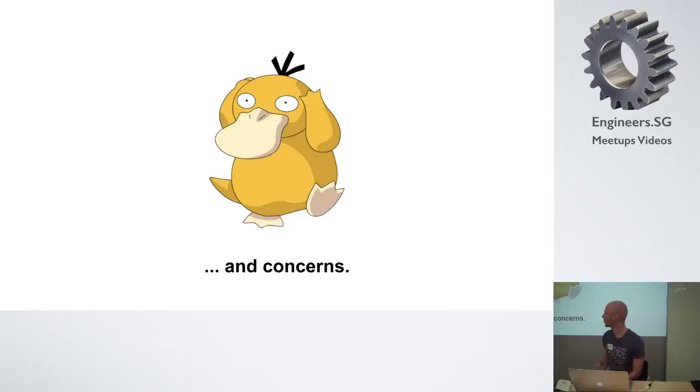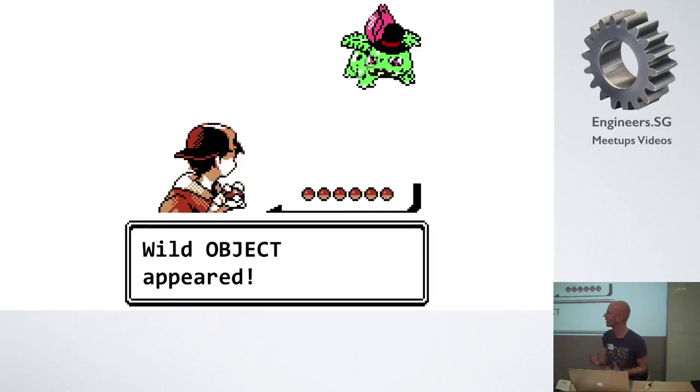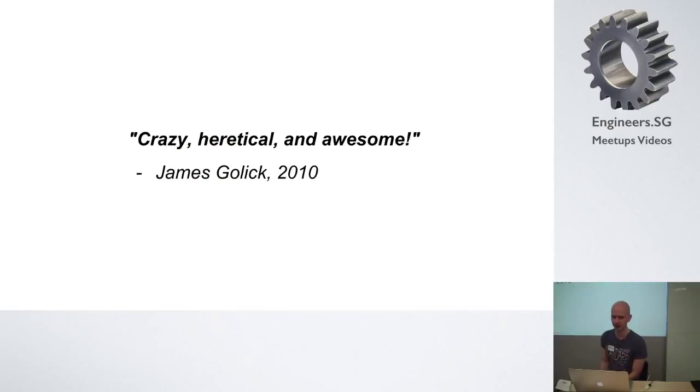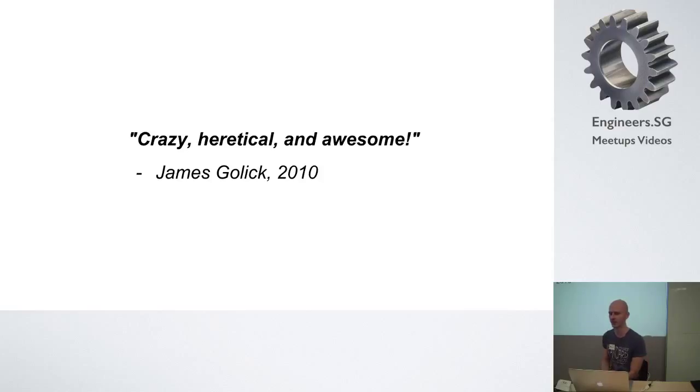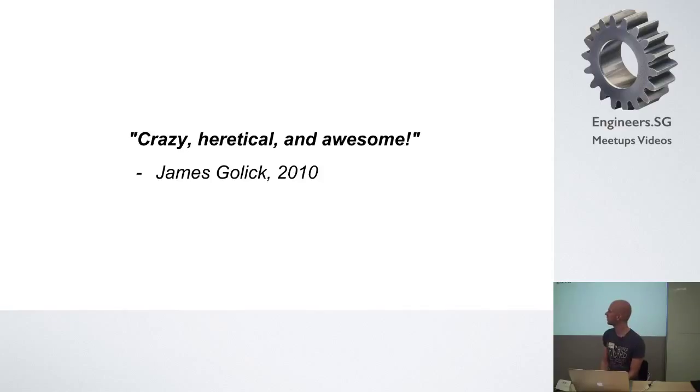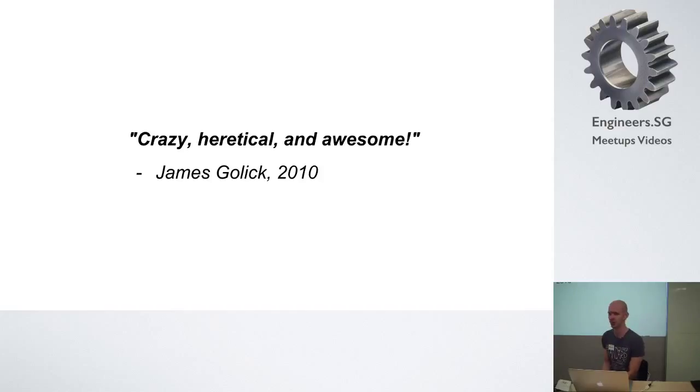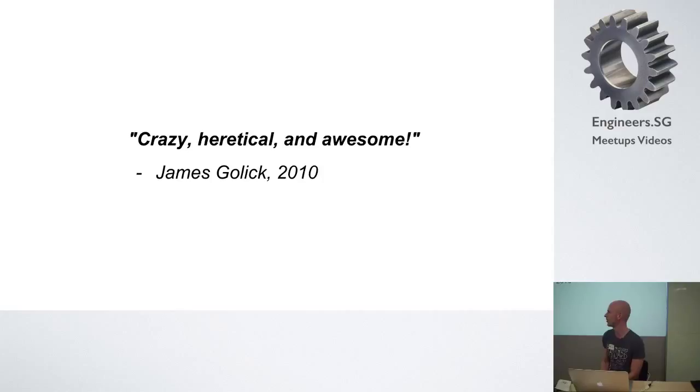But at some point something happened. And a new kind of object popped up. And this object was proposed in 2010 by a guy named James Golick. So he called his own idea crazy, heretical and awesome, which probably hints at the controversy that the suggestion sparked at that time. And actually what he proposed was a new type of object that many of you have heard of today that is called a service object.